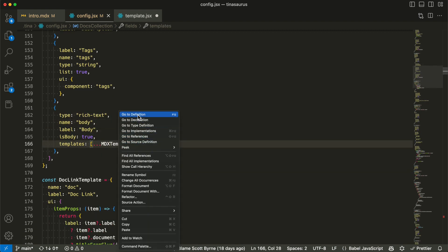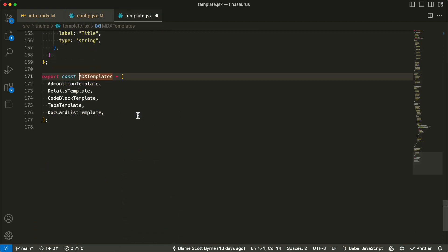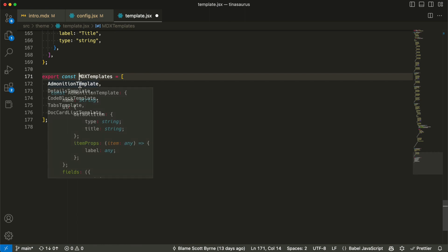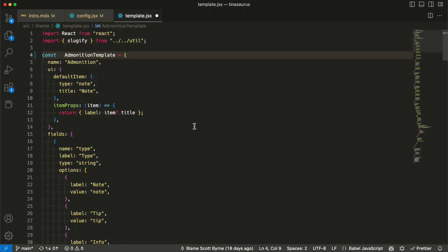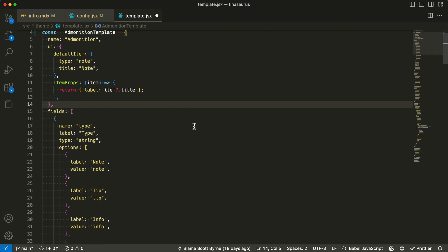The MDX components are defined as templates to be shared across multiple collections. Here you can see how the template for an individual MDX component is defined.